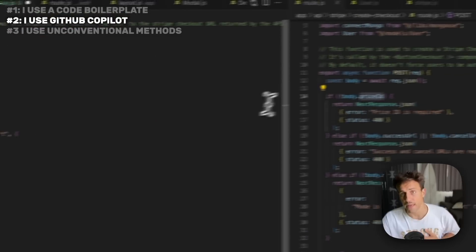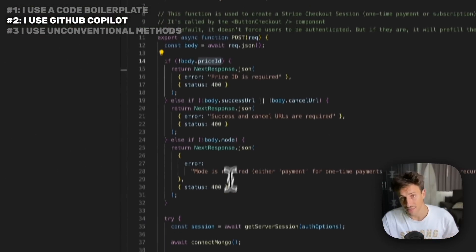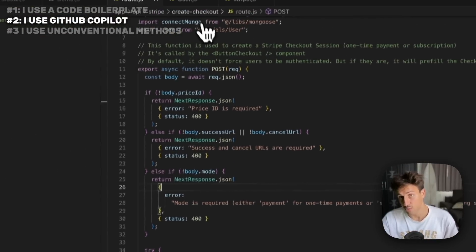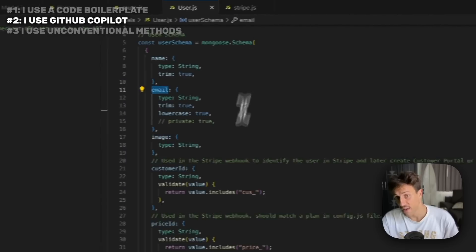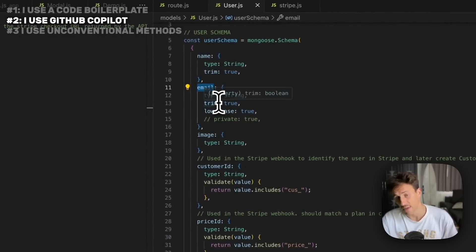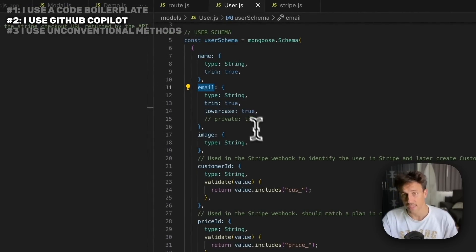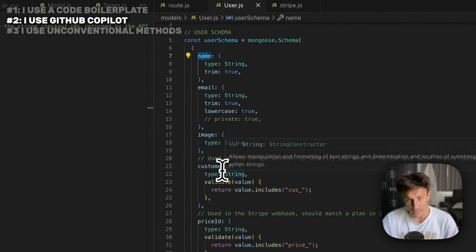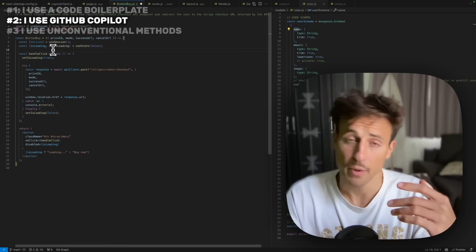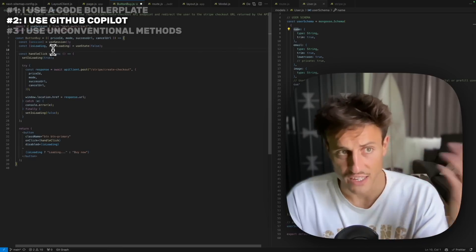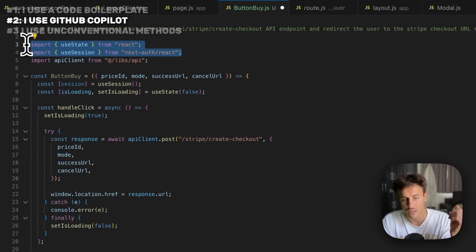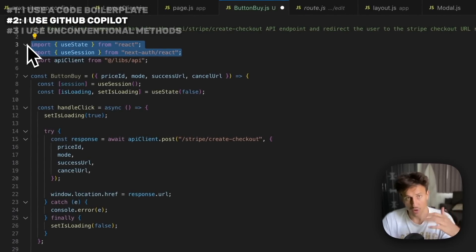It's going to call the right API endpoint with the right parameters. This is achieved because it knows this file, and this file knows how this file is working. This is my database model. It knows how users are stored in the database, which fields they have. By default, Copilot already knows the packages you've installed, as you can see here it called those two packages at the top, so you don't need to do anything for that.